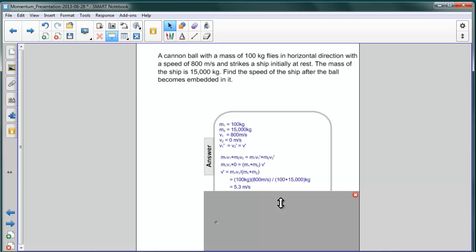So the cannon ball has such tremendous momentum, that even though it is substantially smaller than the ship, it actually causes the ship to move with a meaningful speed.